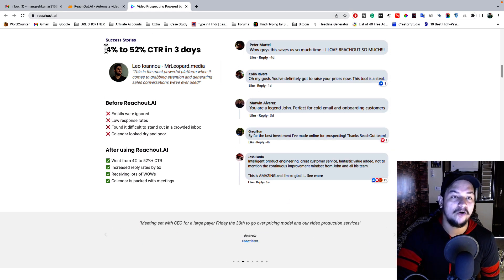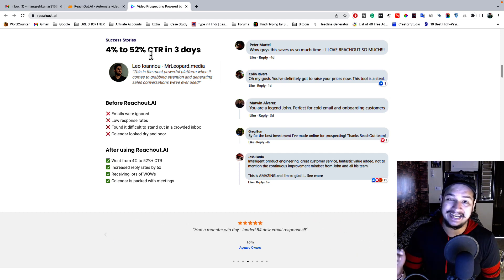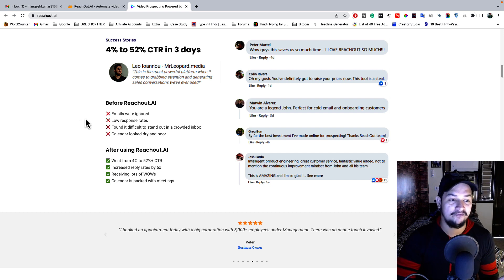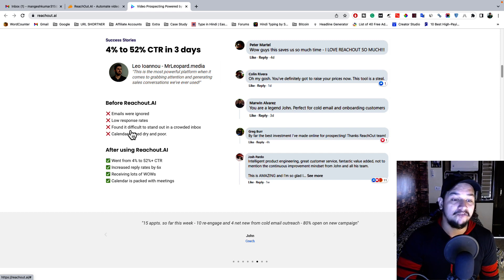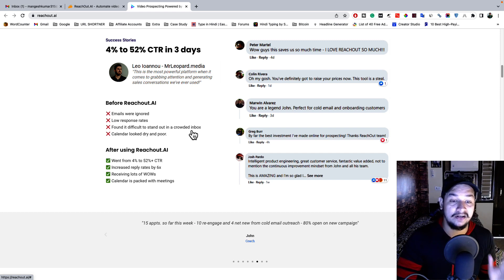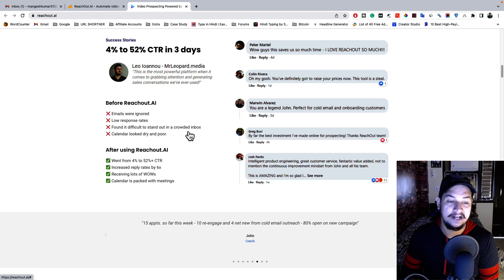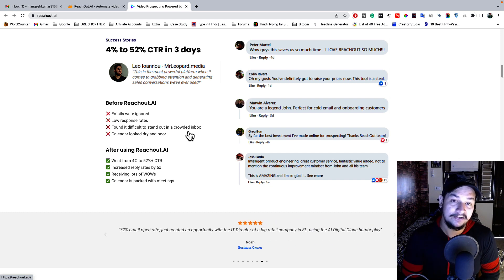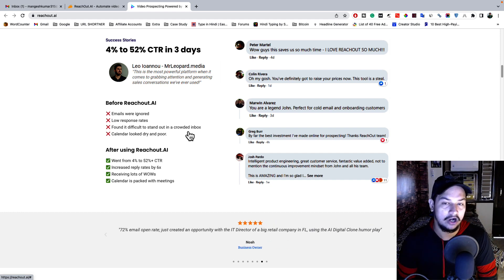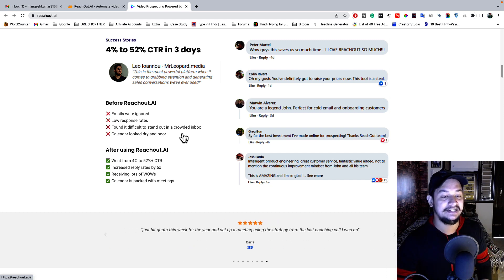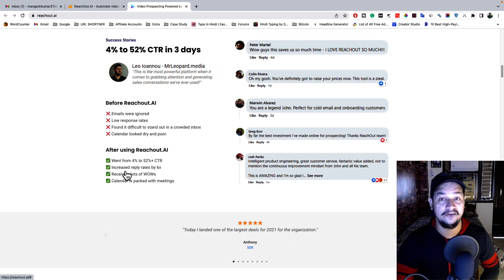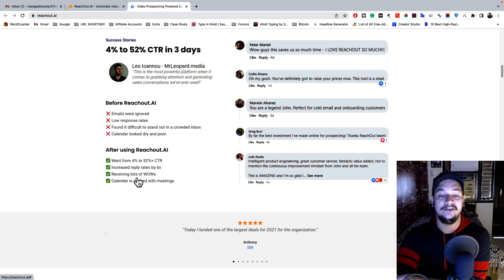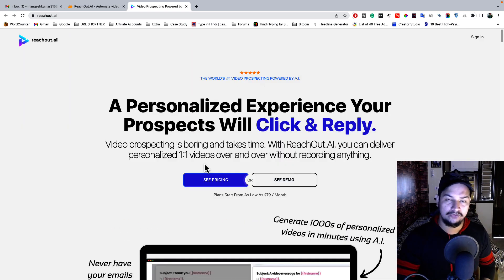The CTR of emails was boosted from 4% to 52% in just three days using this tool. If you are doing traditional email marketing, you might be facing these problems: your emails were ignored, you were getting low response rate, it was difficult to stand out in a crowded inbox, and your calendar looked dry. After using this tool, your CTR went from 4% to 52%, you will get faster replies, more responses, and more sales.